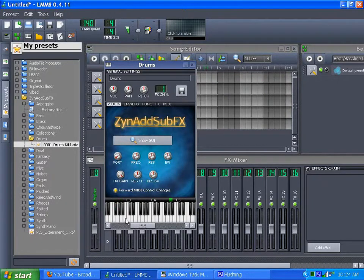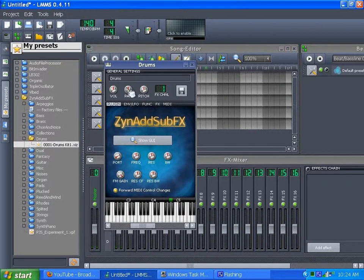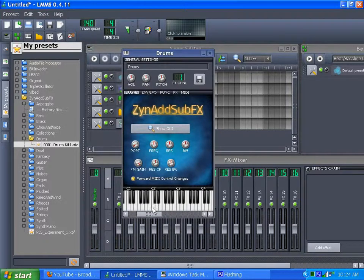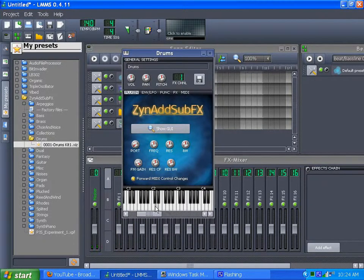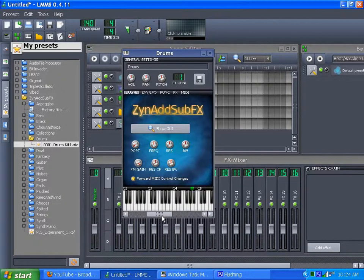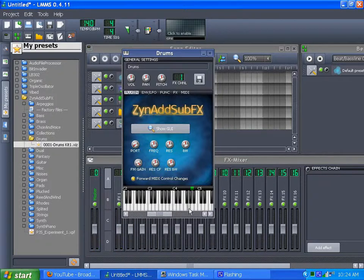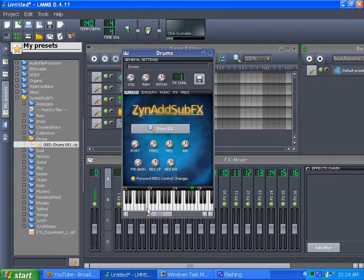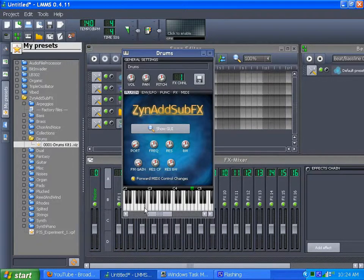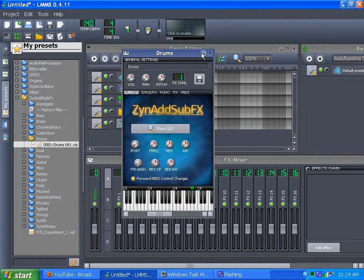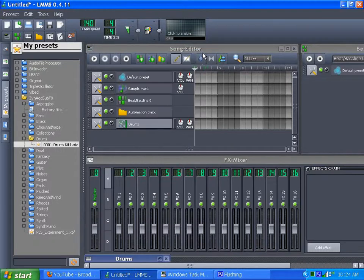And the thing about drum kits is, there's different drums on each note. That's the particular thing about it. There's no drums below the C3 octave.